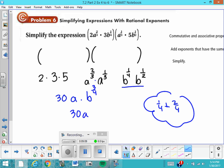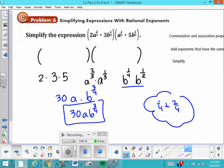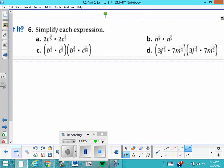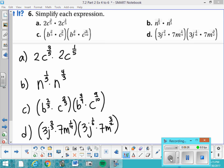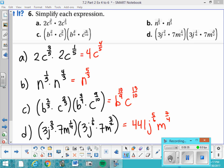The answer is 30a, b to the 3 fourths. Remember, it's not okay to leave negative or zero powers, but it is okay to leave rational or fractional exponents. Now I'm going to have you try four problems on your own. Press pause and try them as best you can. If you got all four right, you can stop the video. If you got a, b, and c correct but are lost on d, you can fast forward to where I explain d.